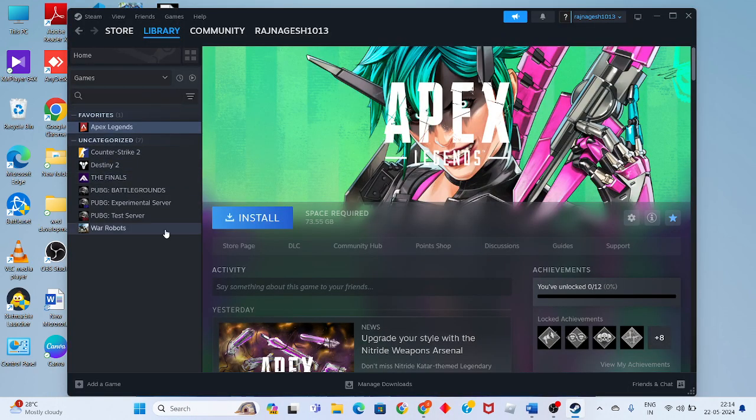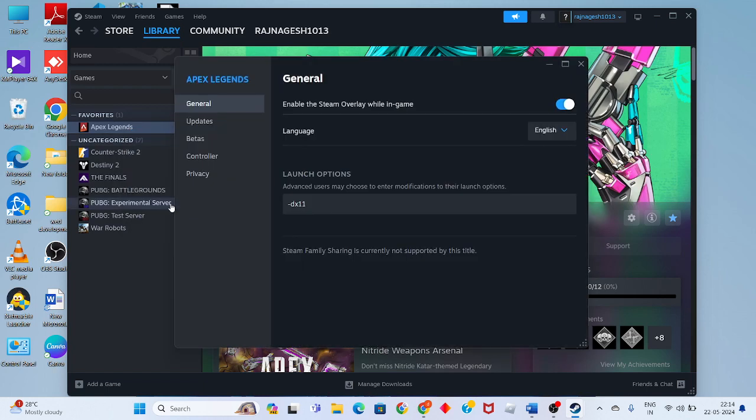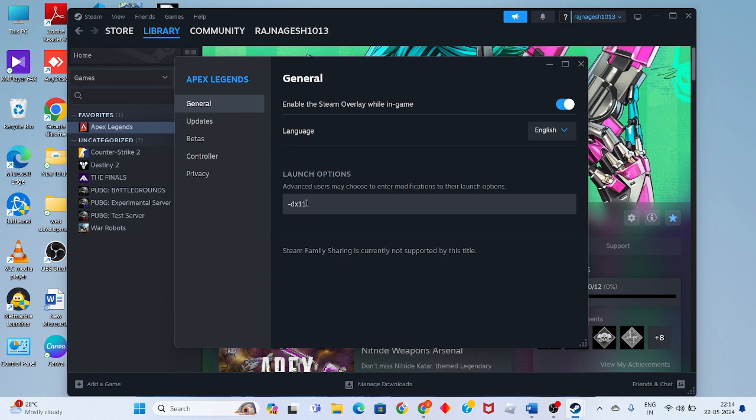Search for the game. For example, I'll use Apex Legends. Click on Properties, and you will see the Launch Options. Change the DirectX level. If this error is not fixed, you will need to change the DirectX level.